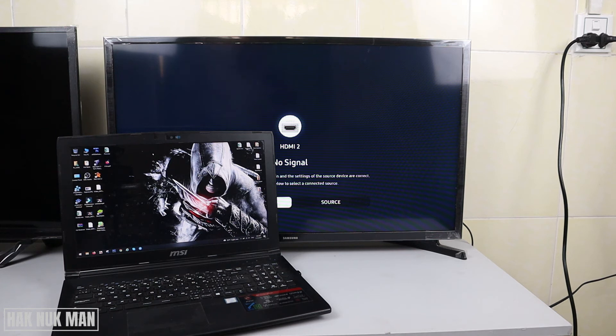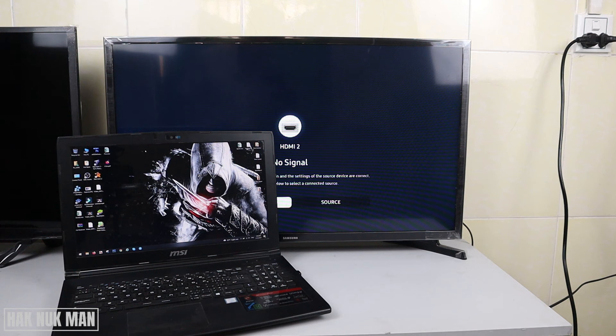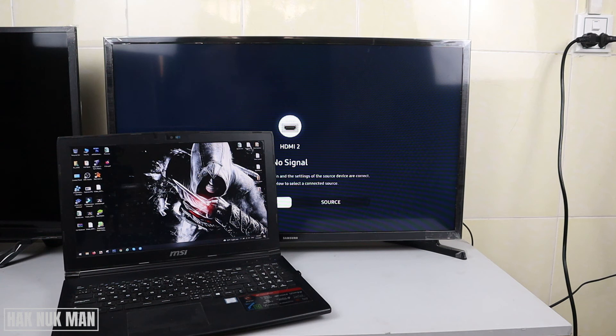That's all for today's video on how you can mirror screen from your laptop to the TV without connecting any HDMI cable or adapter to your laptop. Thank you everyone for your time watching this short video. I hope to see you again in the next video. Bye bye and have a nice day.